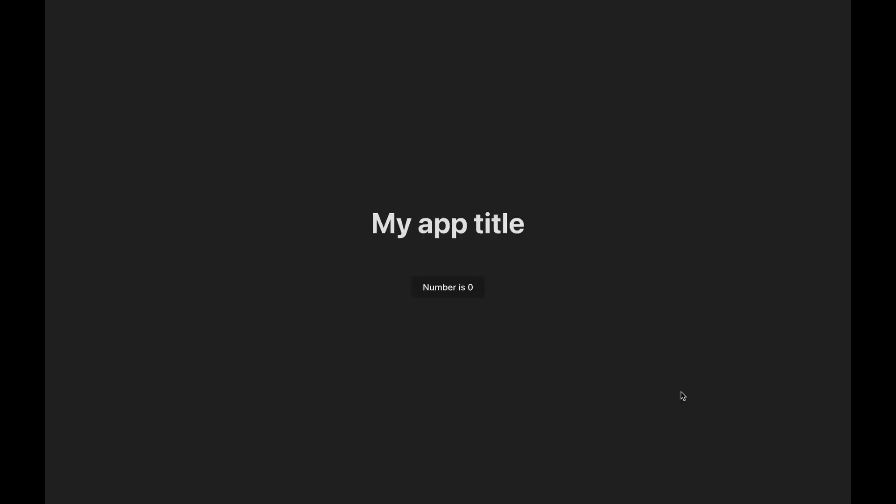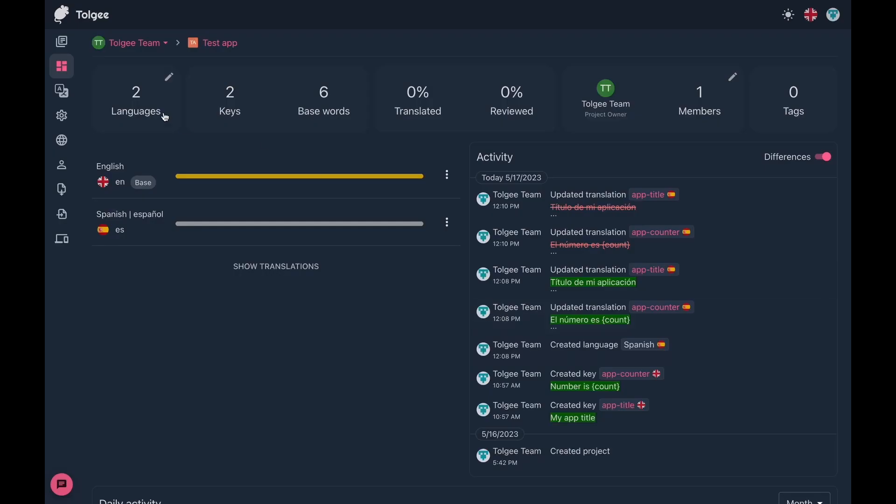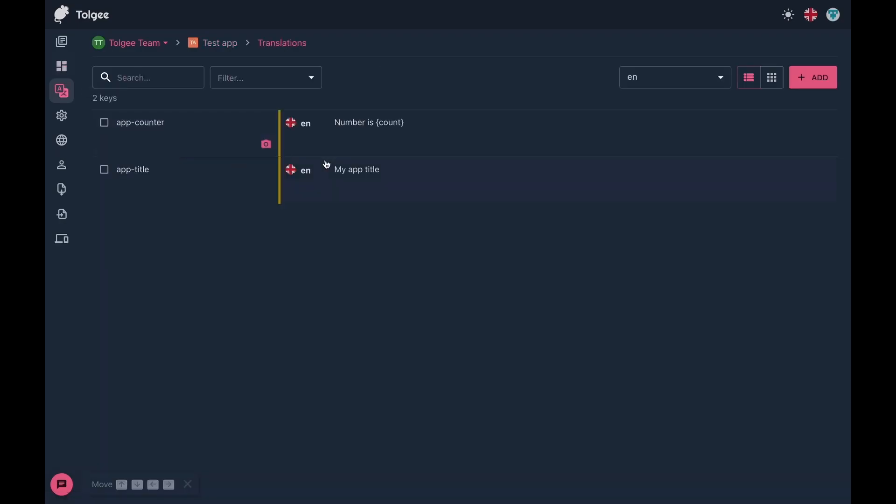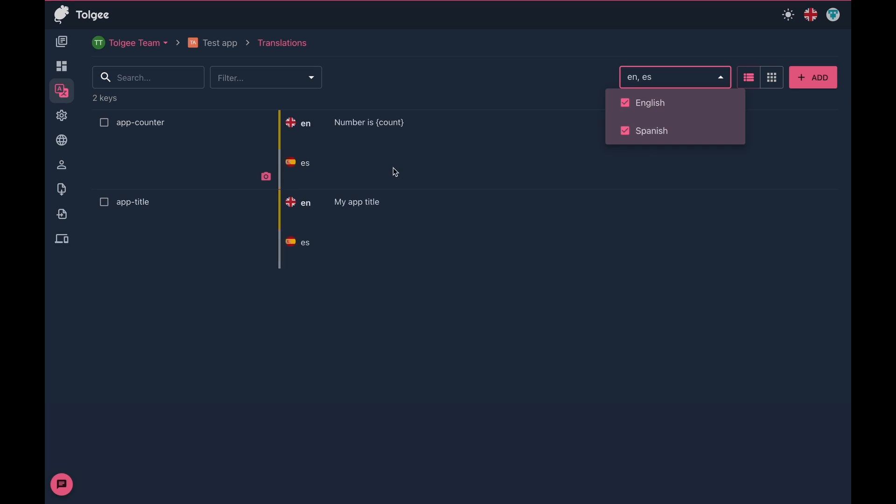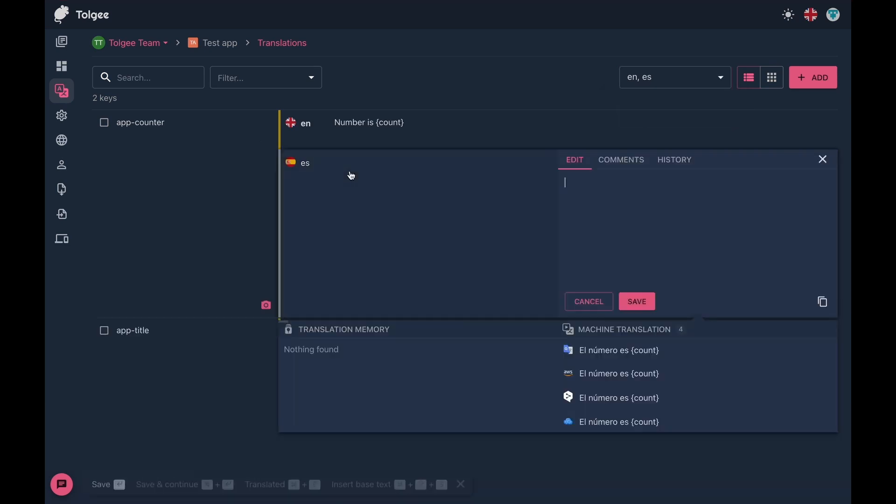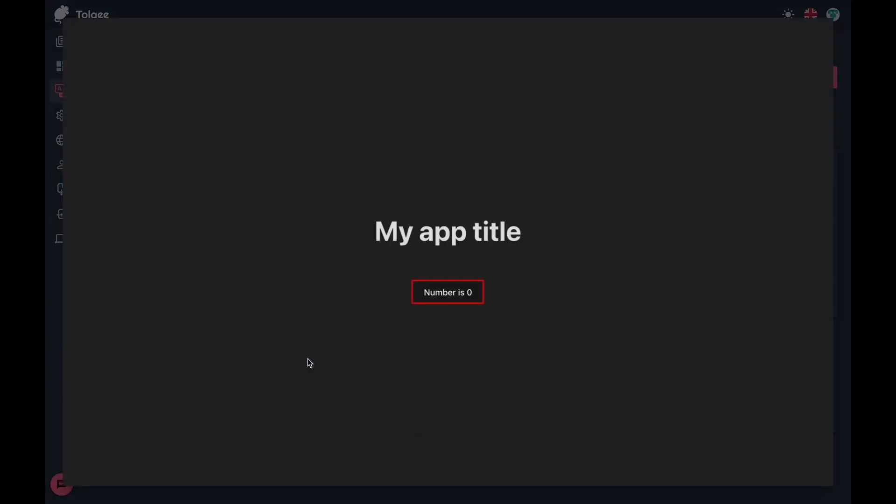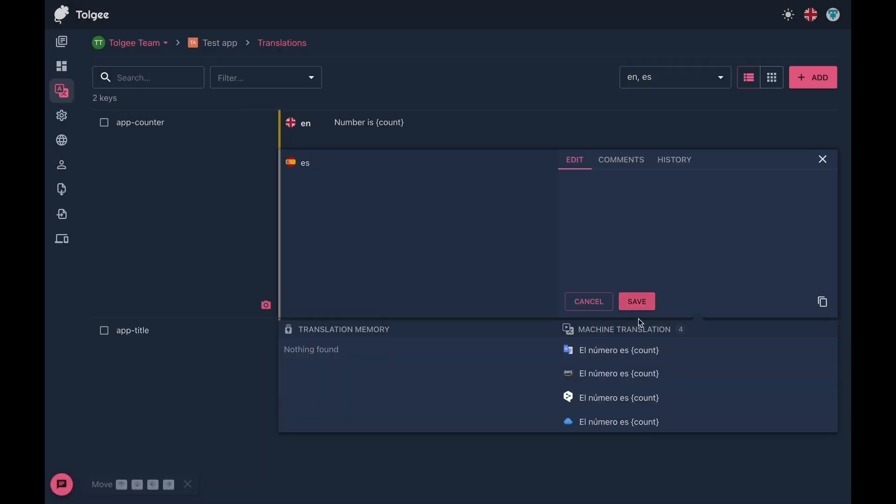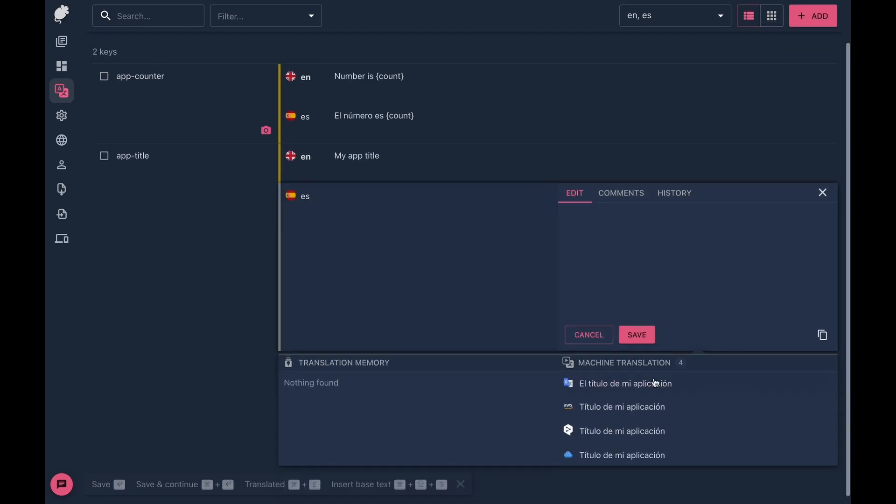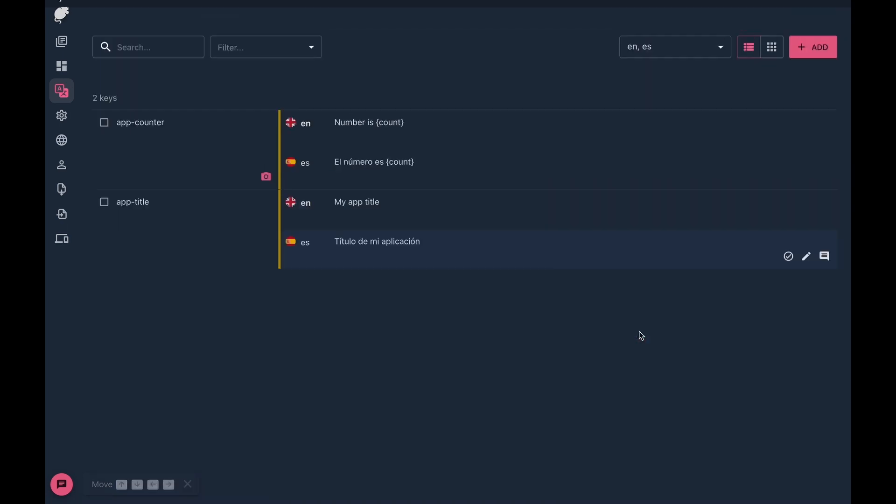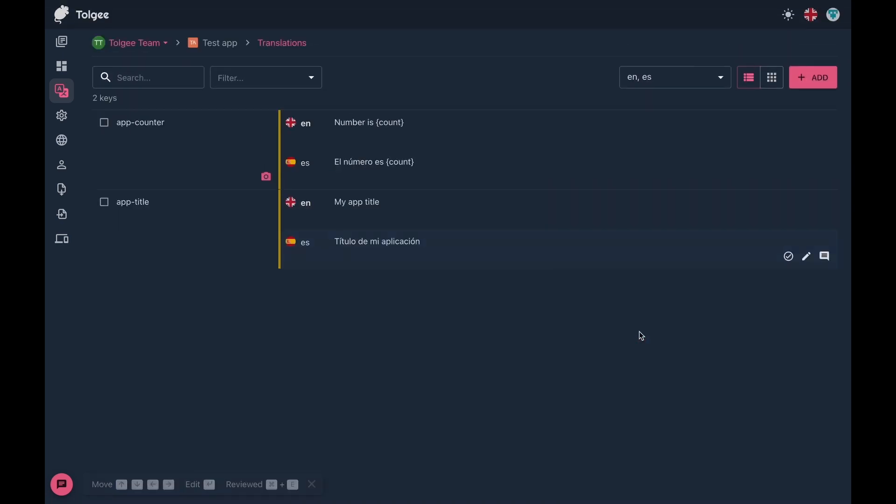The translated keys are now accessible in the Tolgi platform, so you can forward them to your translators. They can translate your app comfortably from the platform itself with all the necessary context and assistance tools like translation memory and machine translation.